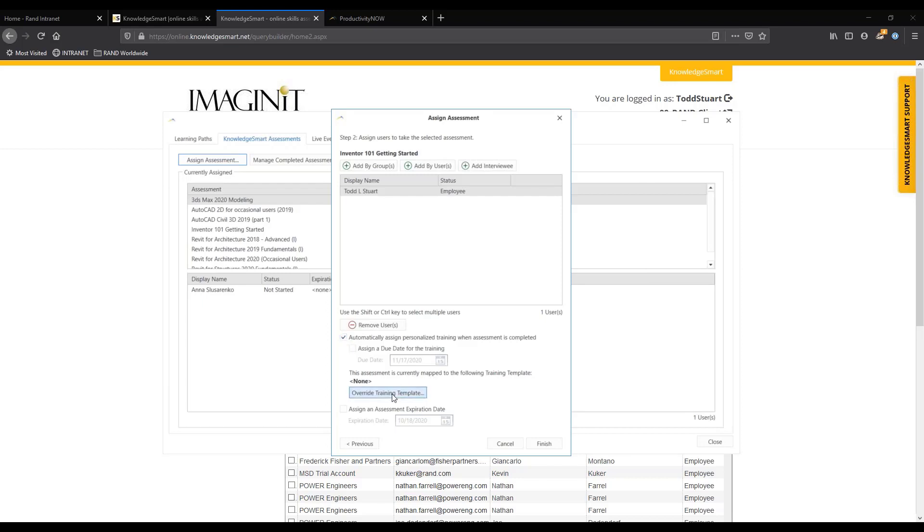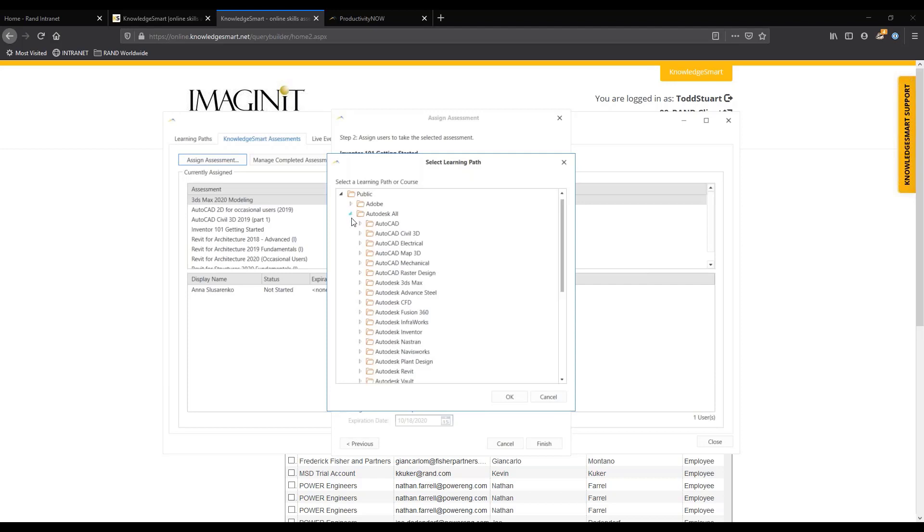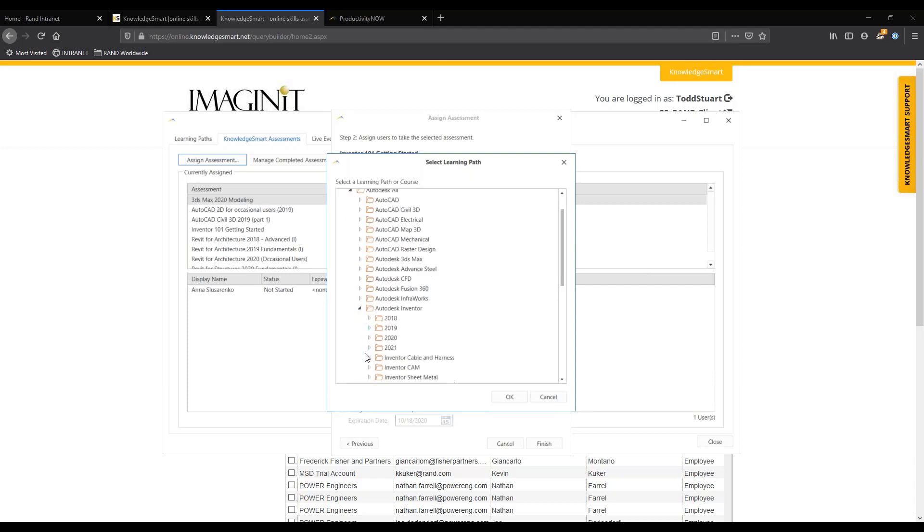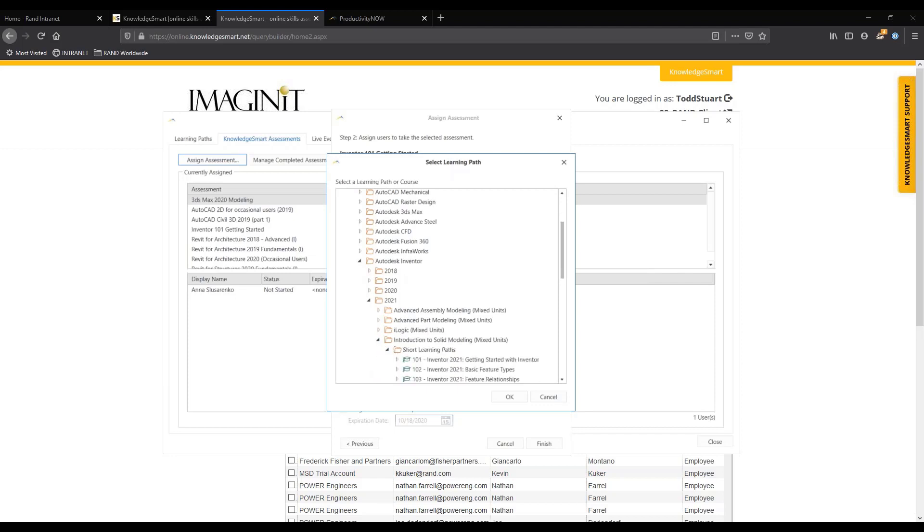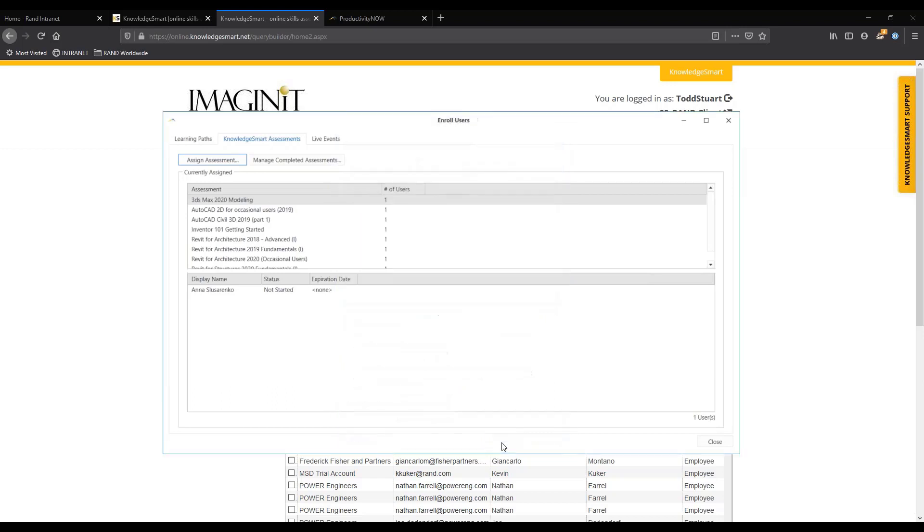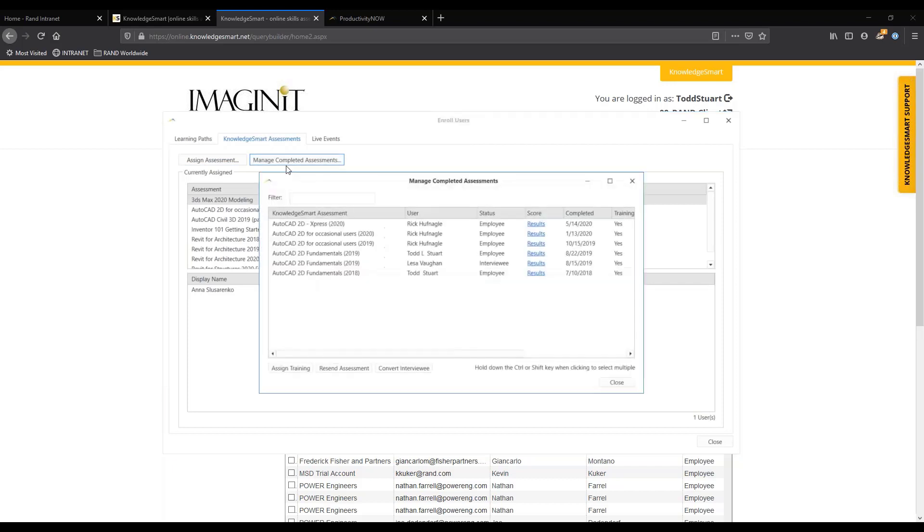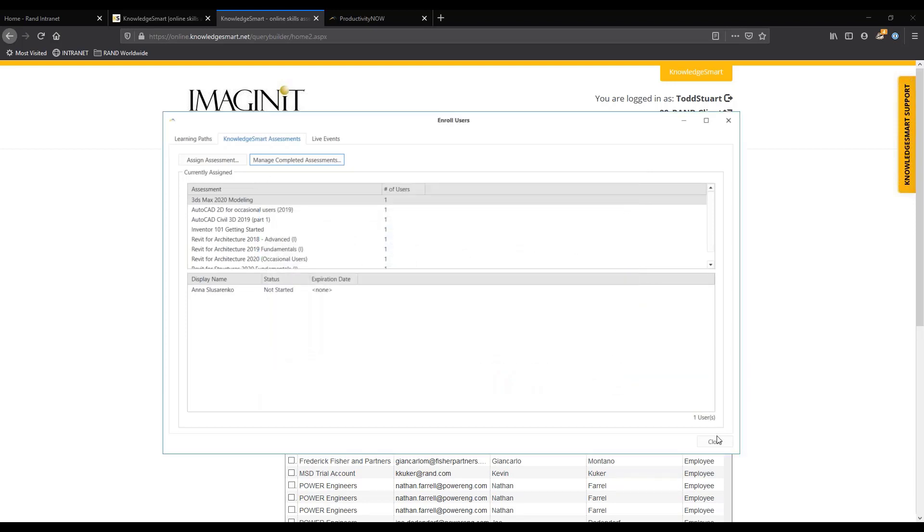If you want to assign it, I'm going to automatically assign some personal training. So once I take the test I can go in and say I want to assign it to the Inventor 2021 introduction and add it to this particular course. I can assign a due date, I want it done by the 17th. I finish and the person gets an email. Once they've taken that test you can see the results. You can actually see did they take it, how did they do at a high level.